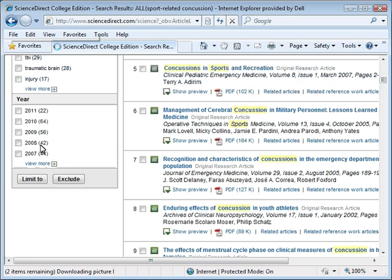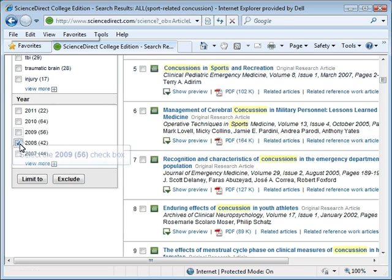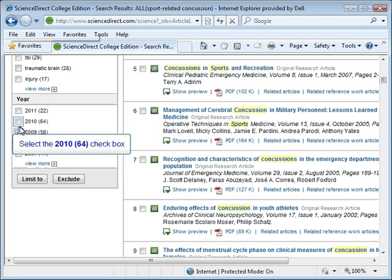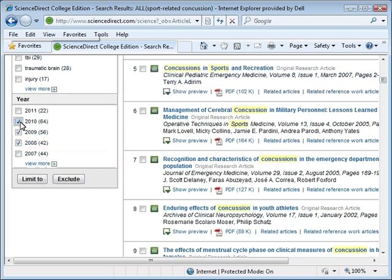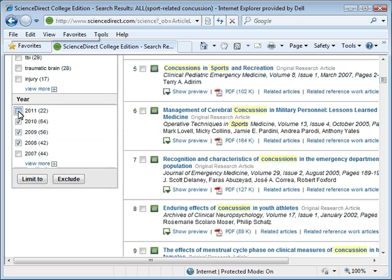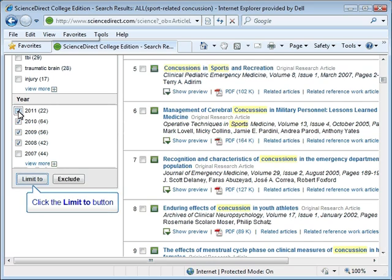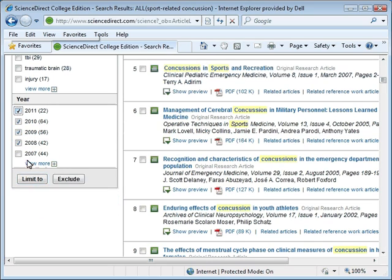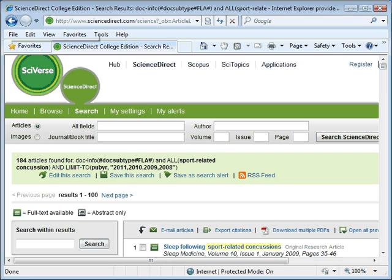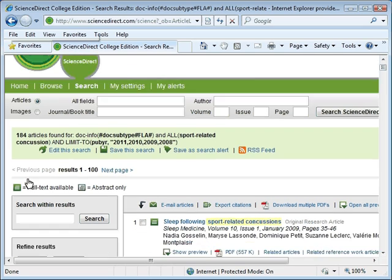To do this, we will place a check mark in the years we want included. We will now go ahead and select the Limit To button. The revised search results appear and we can see our search results have been reduced from 585 down to 184.